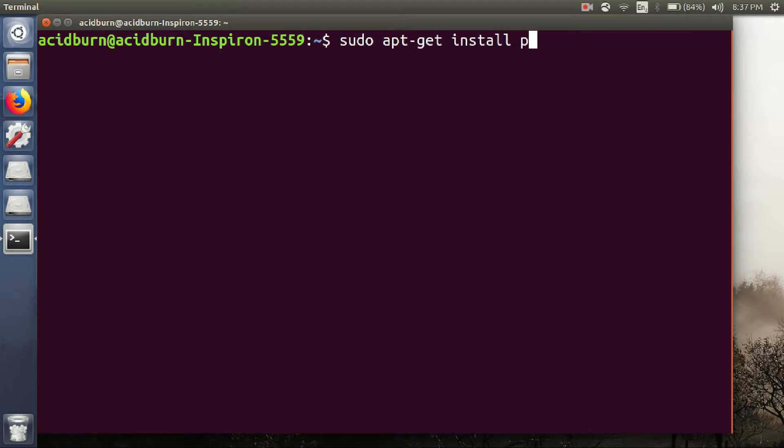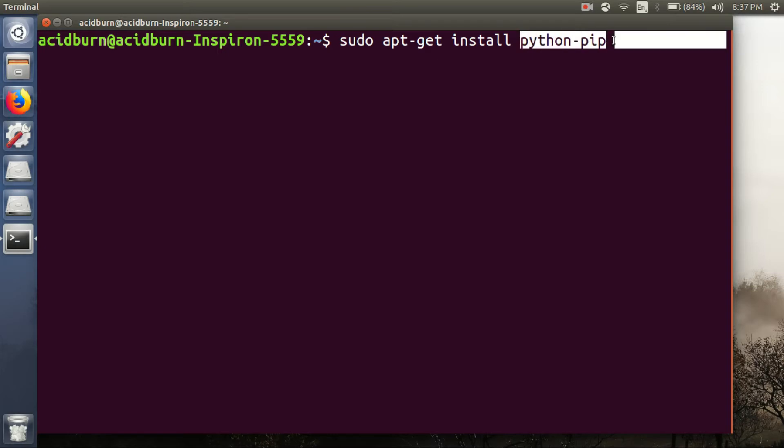install python-pip. So the command to install this pip is sudo apt-get install python-pip and